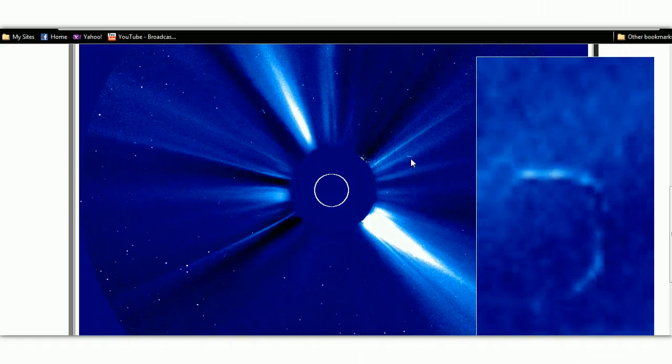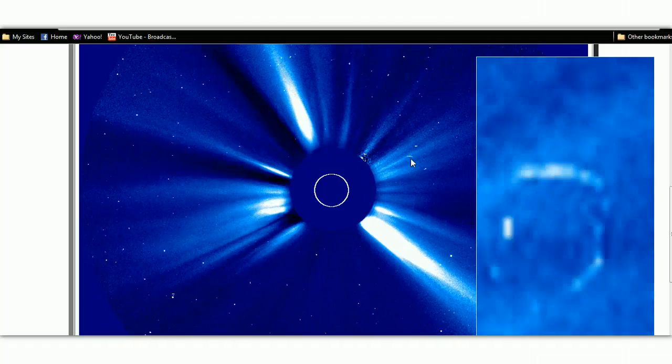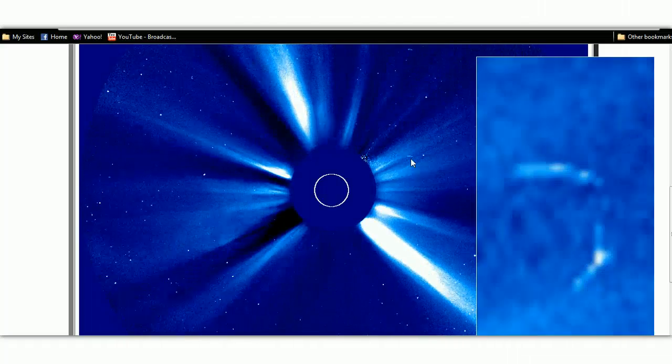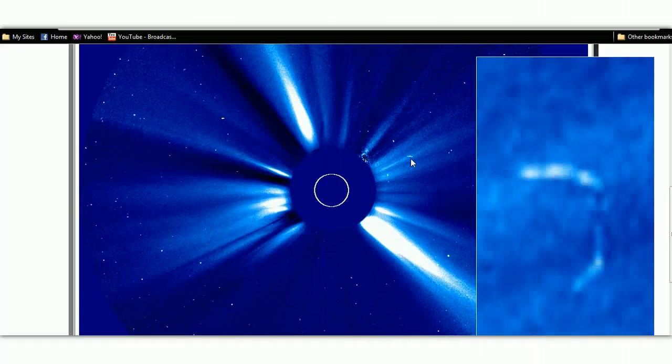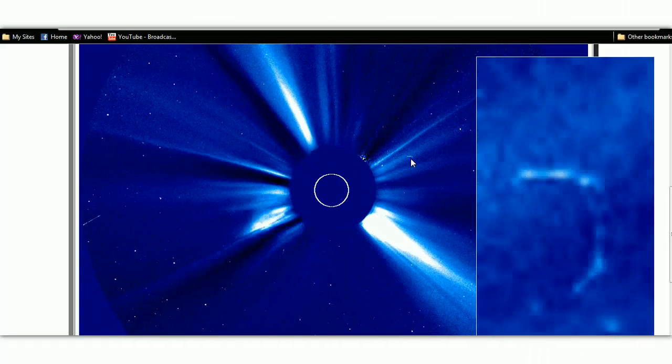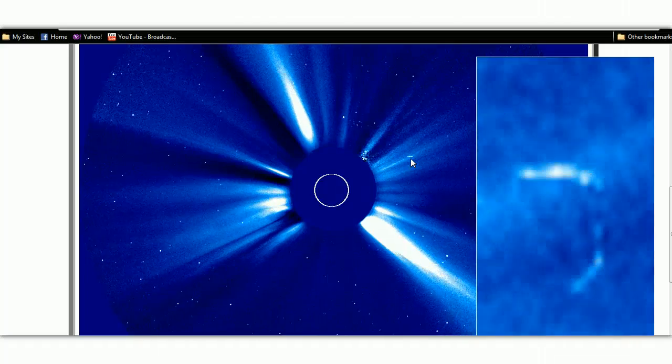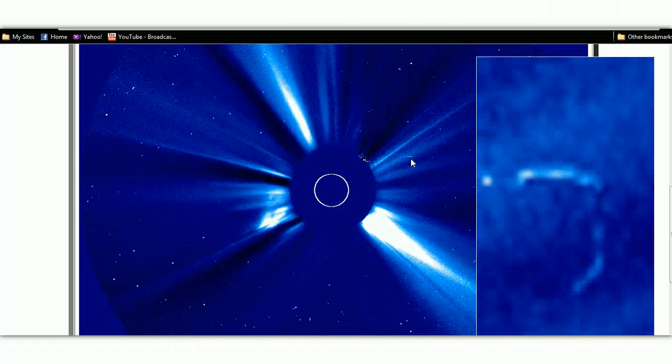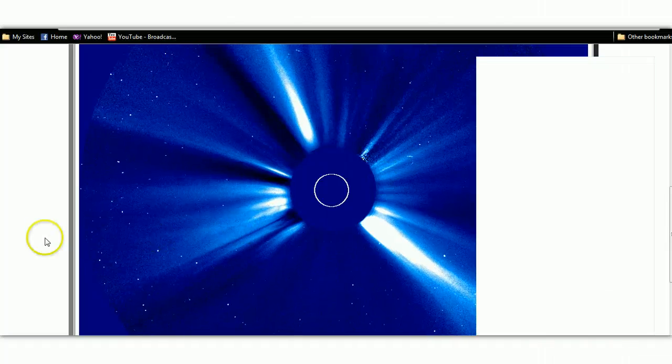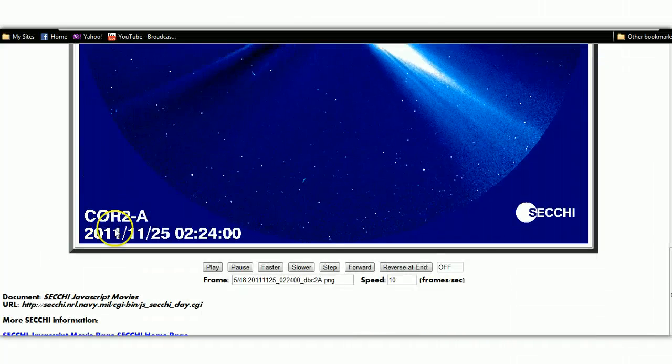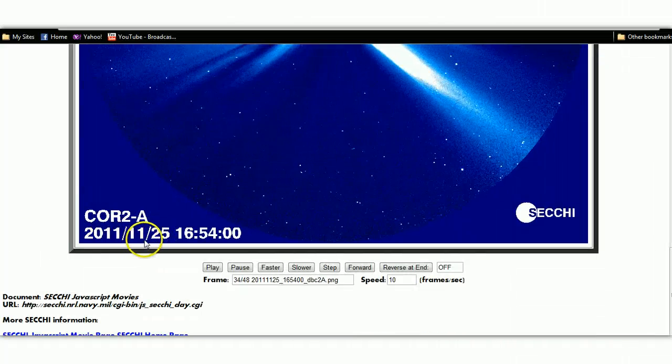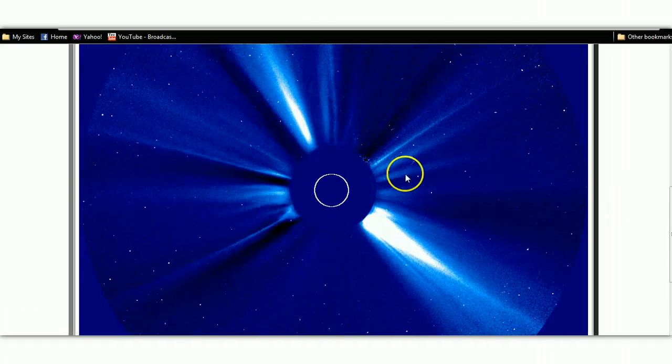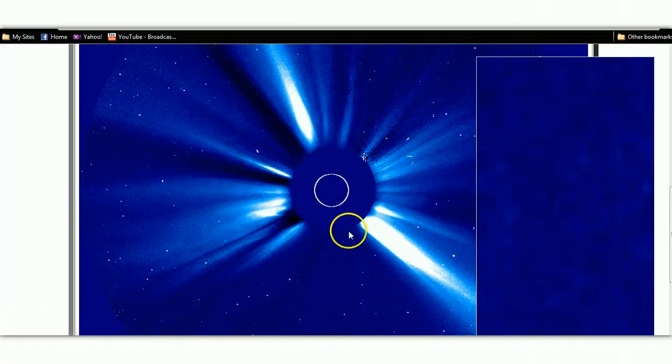All I can tell you is that it's been there since the 15th, and I didn't notice it before. I was looking at this in a smaller resolution, and it really didn't catch my eye until today when I decided to increase the resolution on it and then magnify it a little bit. So once again, this is the 25th of November, 2011. There's our object in question right there.